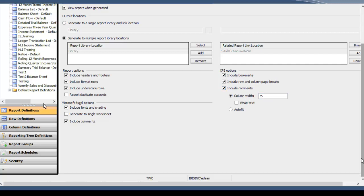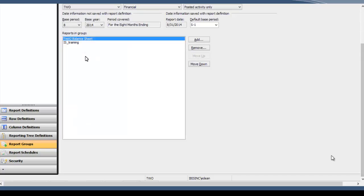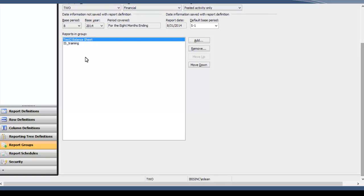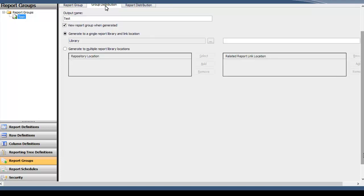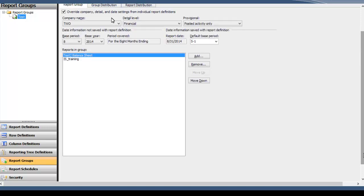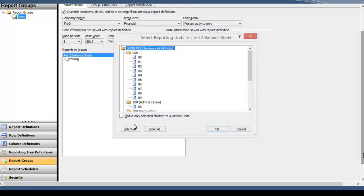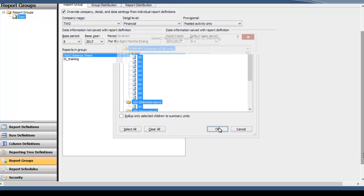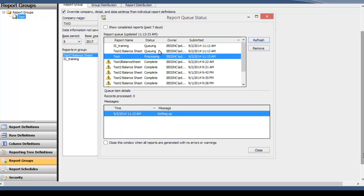One more thing I wanted to go over that is very useful in the distribution of reports is Report Groups. So here you can lump a number of reports together that need to be generated or are often generated together. These can be viewed very easily from the Web Viewer and it's got a nice format for viewing these. So I'm going to go ahead and generate this to the Web Viewer as well so you can see what a group would look like. We'll also pick all the reporting tree levels and it's going to ask us for every report we have what we want to generate it at.